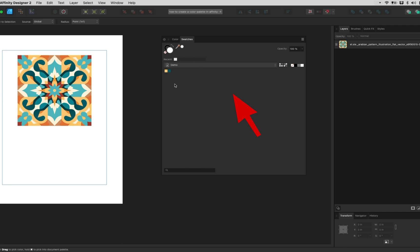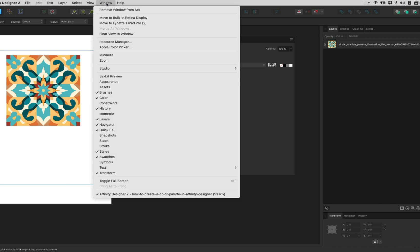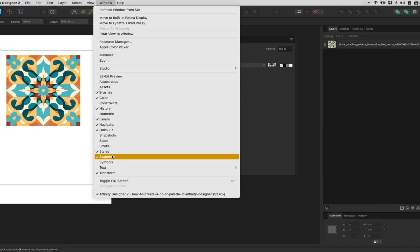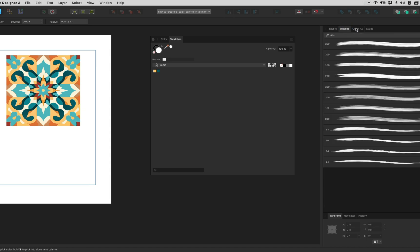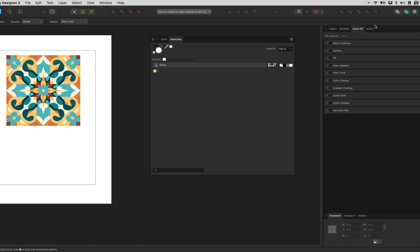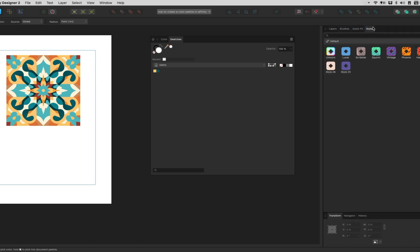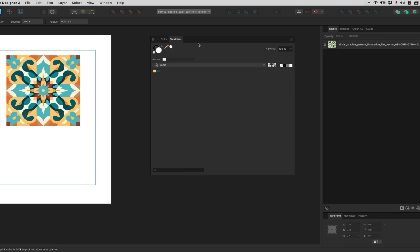If you don't see this panel, go to Window, click on Swatches. Sometimes it's also tucked under another panel to your right over here. I just dragged it out so you can see better for this recording.